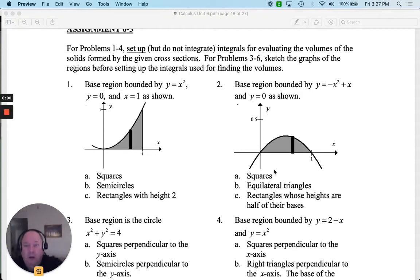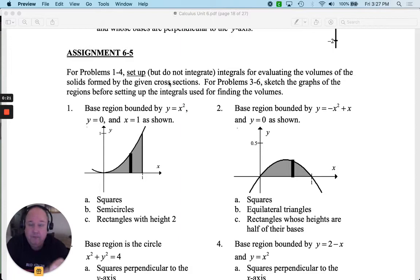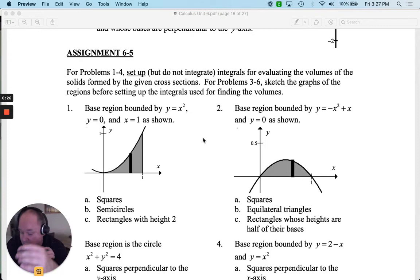Assignment 6-5. We're starting our understanding of how calculus can help us find volumes. The first way we're talking about is using known cross-sections. We're going to set things up, and if you can see the structure, that's going to be so helpful in understanding how to find volume with calculus. You need to know your basic geometry formulas.